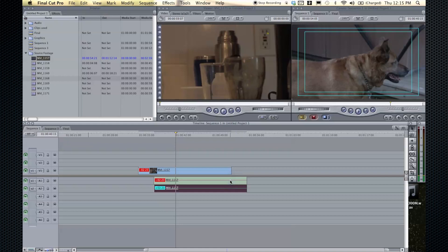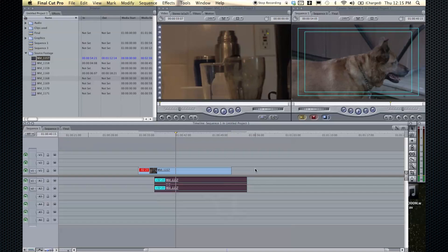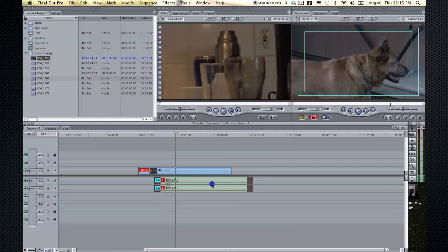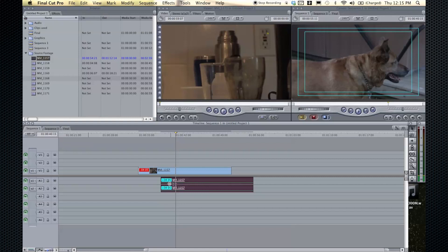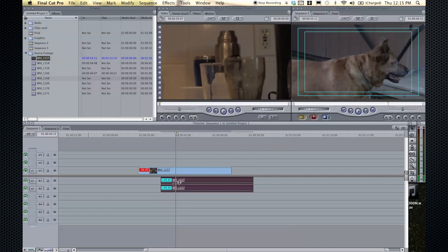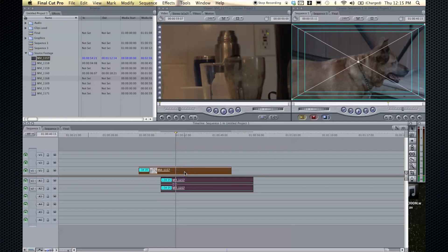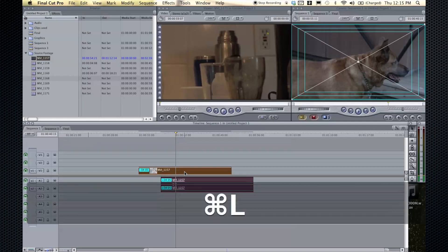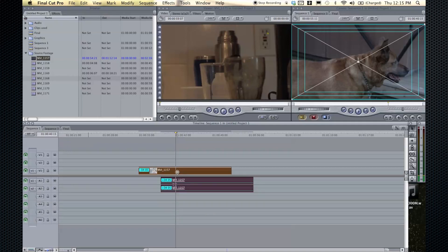After you change the volume of one, you can, let's make that really low, you can select them both and option L, link them back together, and now they are linked. As you can see, these two little arrows here shows that they're linked. If we hit option L again, those arrows will go away, those little two arrows right there, and then we can link it back up to the video and say, I'm going to move it off a little bit, command L, and that's linked up.